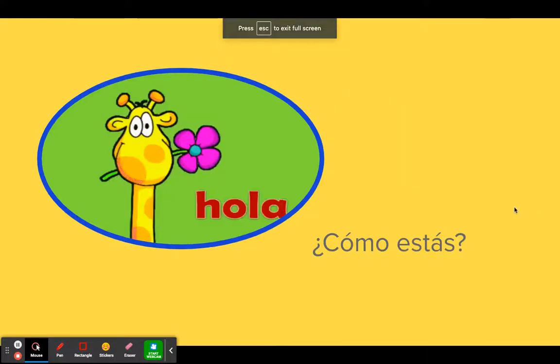Hello, how are you? Welcome to Spanish Basic. This is level one, module one, and I'm looking forward to teaching Spanish for basic level. Let's find out what we're going to learn this module.